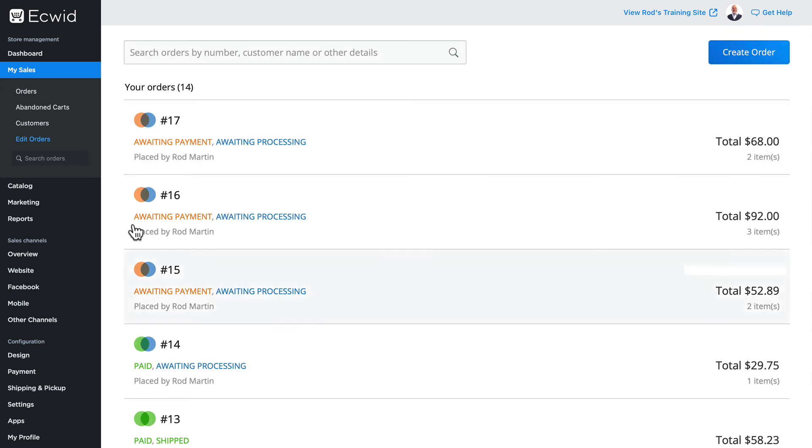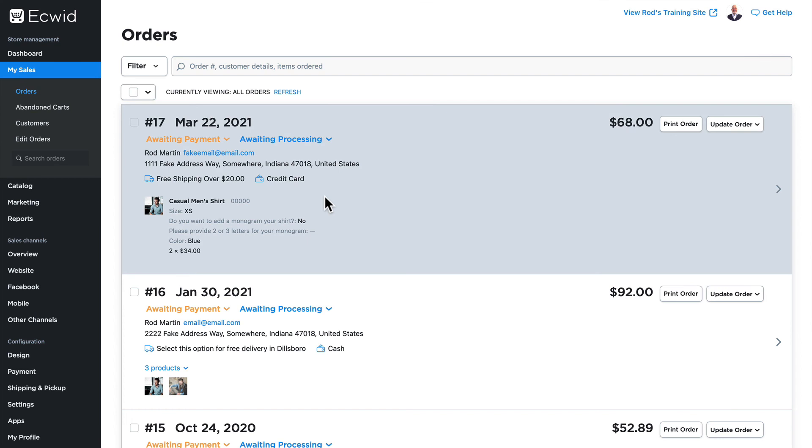And now when I click on orders, here's the order I manually added and I'm all set. So Ecwid provides all the tools you need to edit your orders and create new orders on the fly in your store.